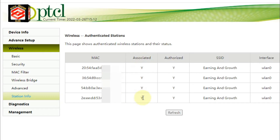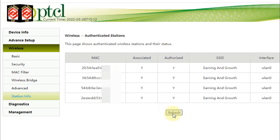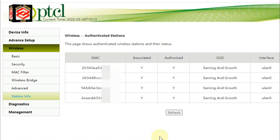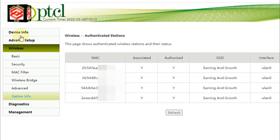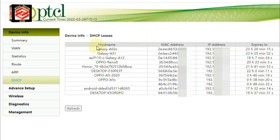Associated and authorization are both shown as active. You can also refresh the list. Now, to find out the device model — whether it's a PC, laptop, or mobile phone — we go back to the top and click 'Device Information', then click 'DHCP'.